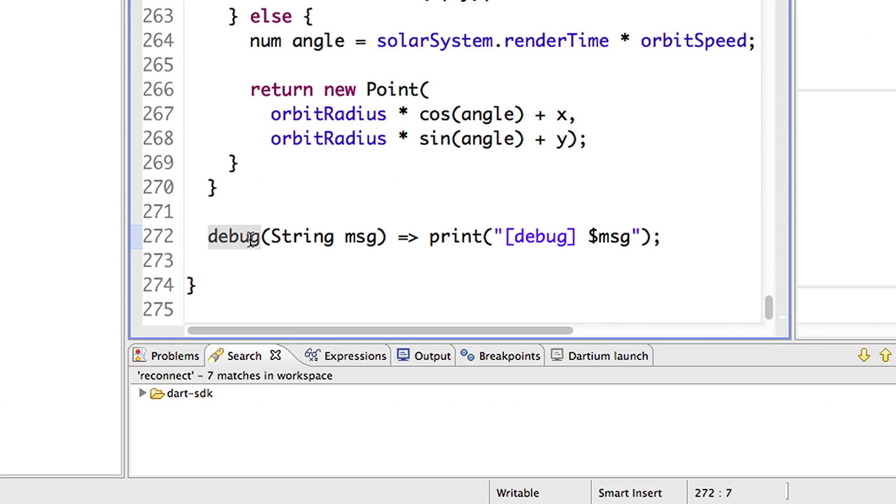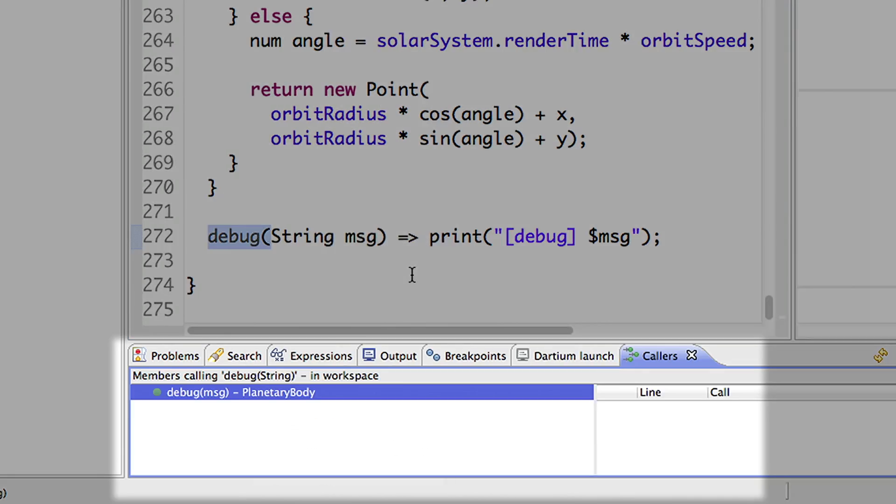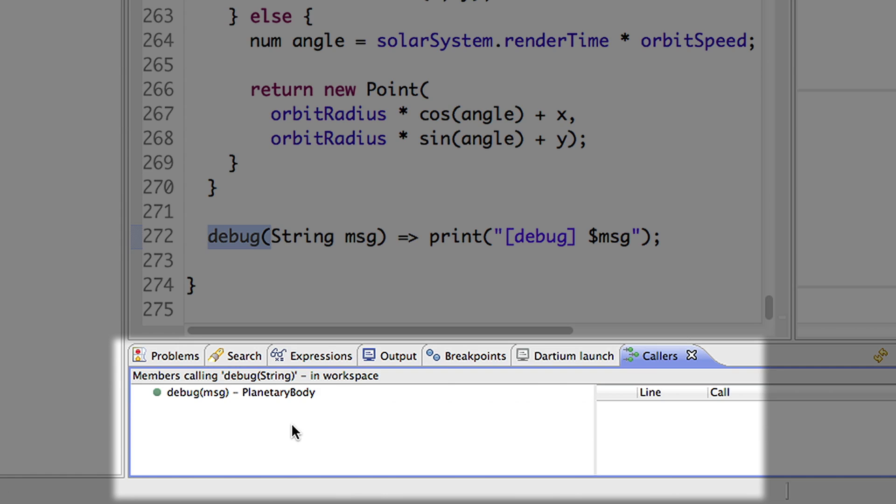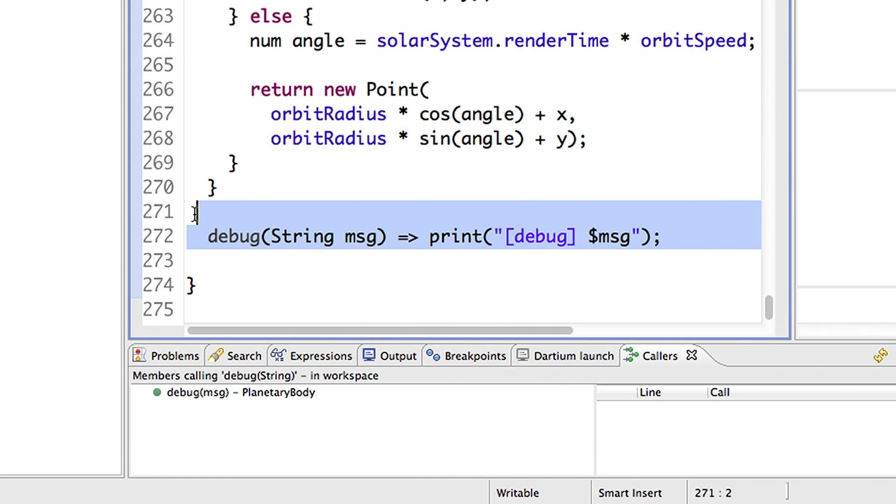You can use this functionality to help clean up your code. For example, it looks like no one else is using this particular method, so I can delete it.